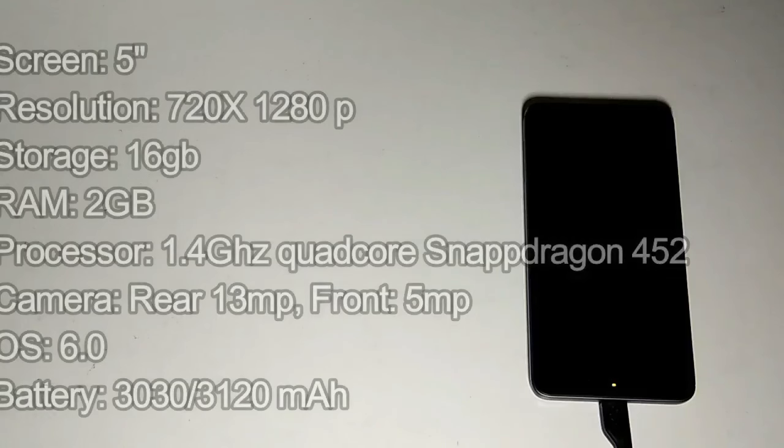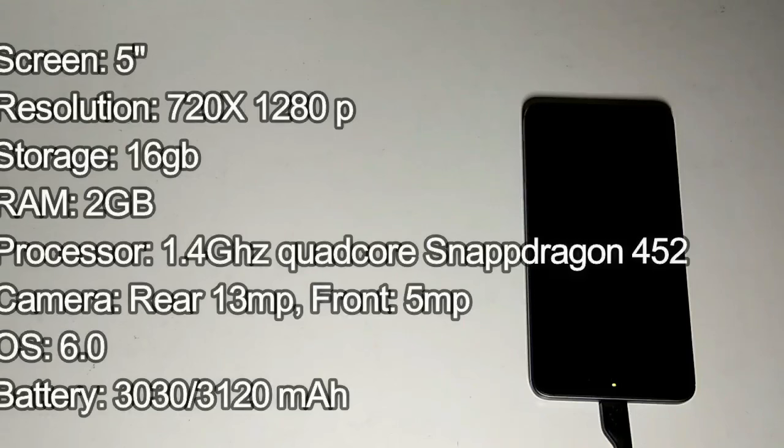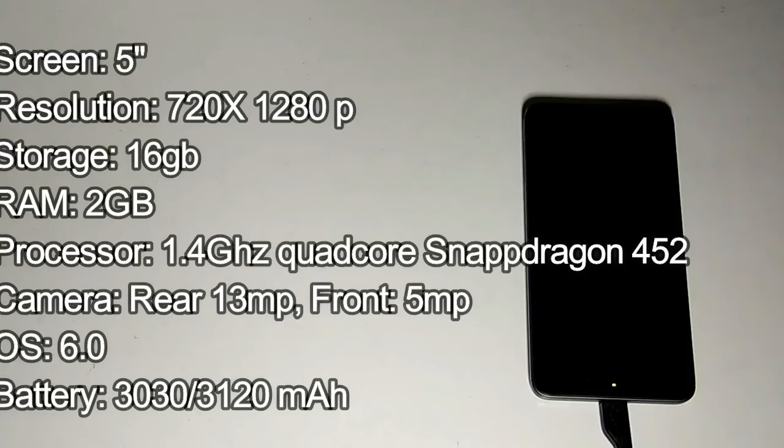The phone packs with 16 gigabytes of internal storage that can be expanded up to 128 gigabytes via micro SD. As far as the cameras are concerned, the Xiaomi Redmi 4A packs with a 13 megapixel primary camera on the rear and 5 megapixel front shooter for selfies. The Xiaomi Redmi 4A runs on Android 6.0 and is powered by a 3120 mAh non-removable battery. The device weighs almost 131.5 grams to be precise.